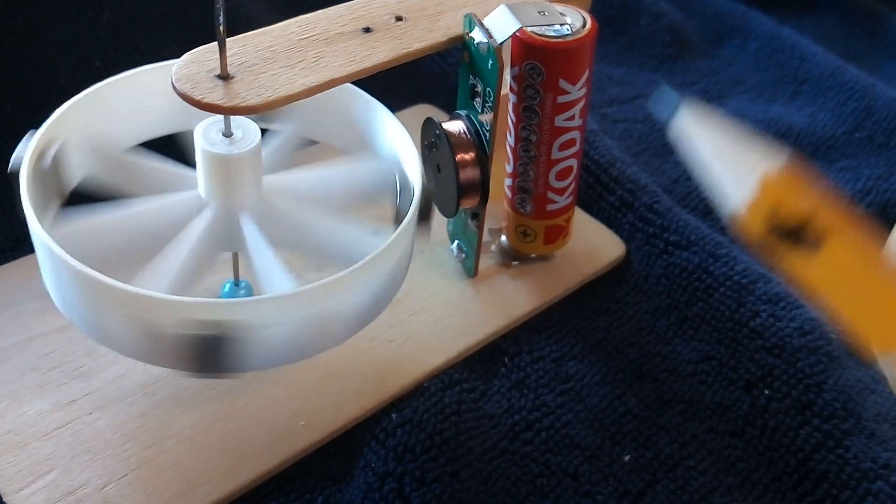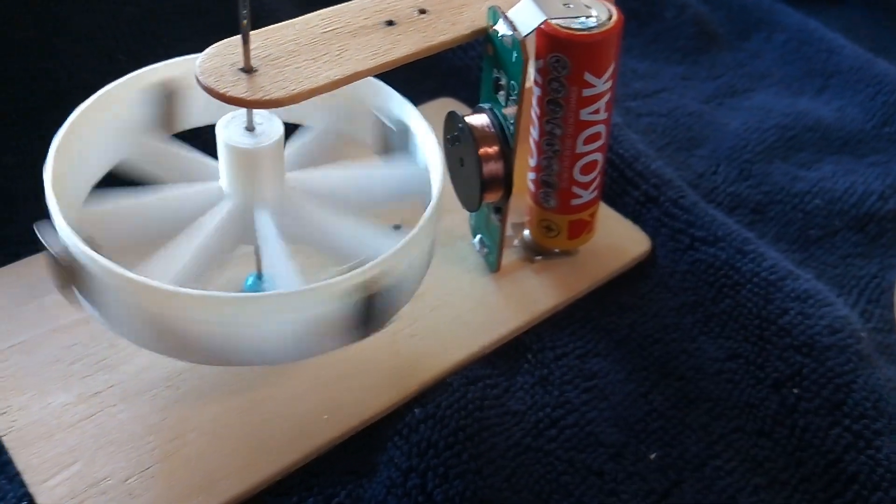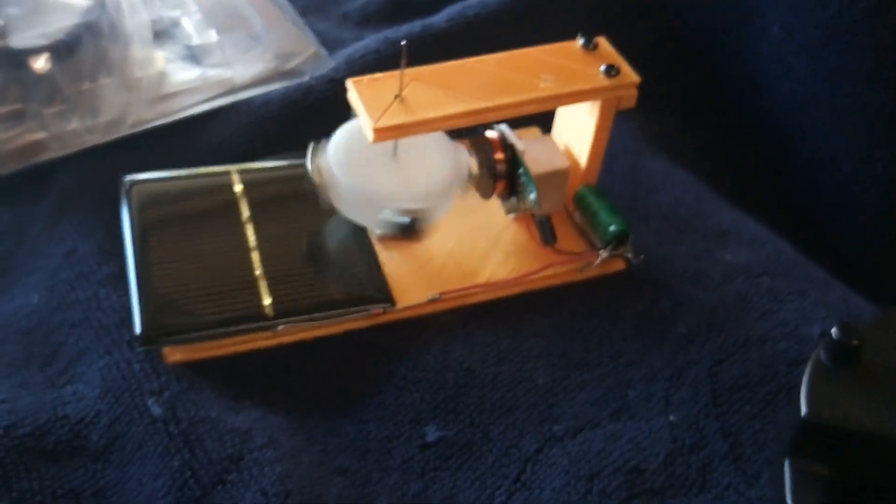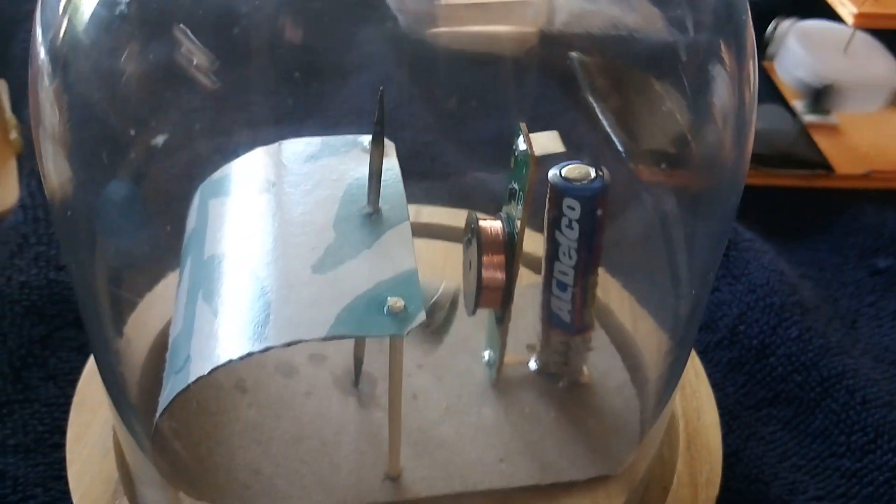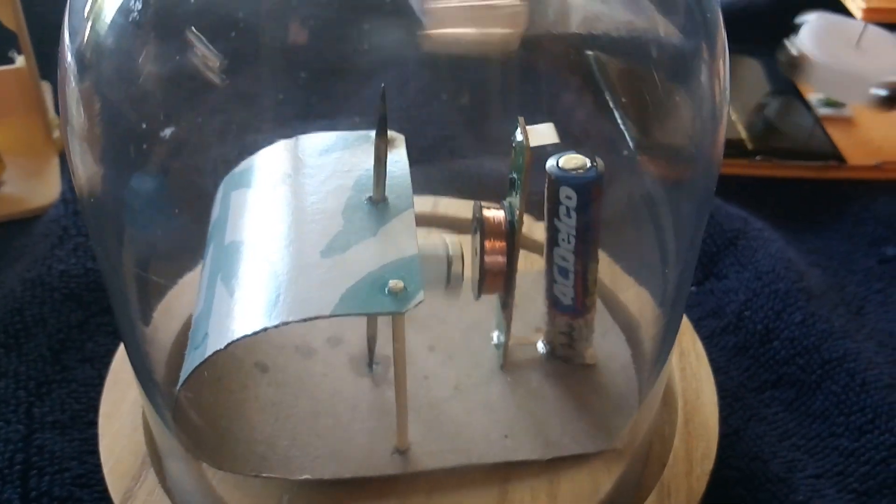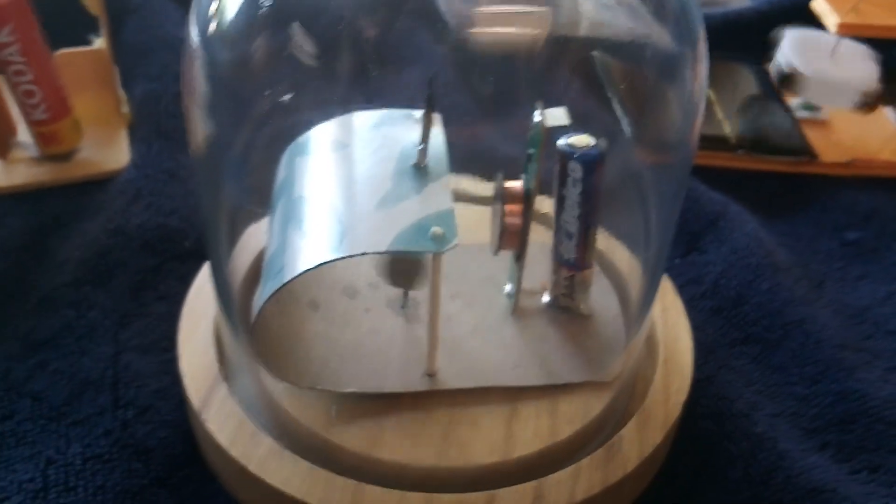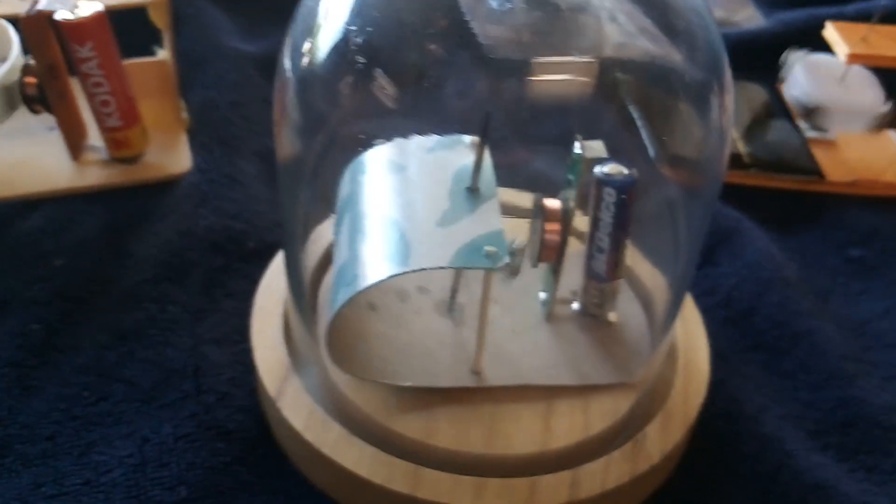Now this actually takes about a milliamp to drive it, so it's not going to run as long as that one over there that I got to run on microamps, so it's not as efficient, but it does work and it's about as easy as you can get.